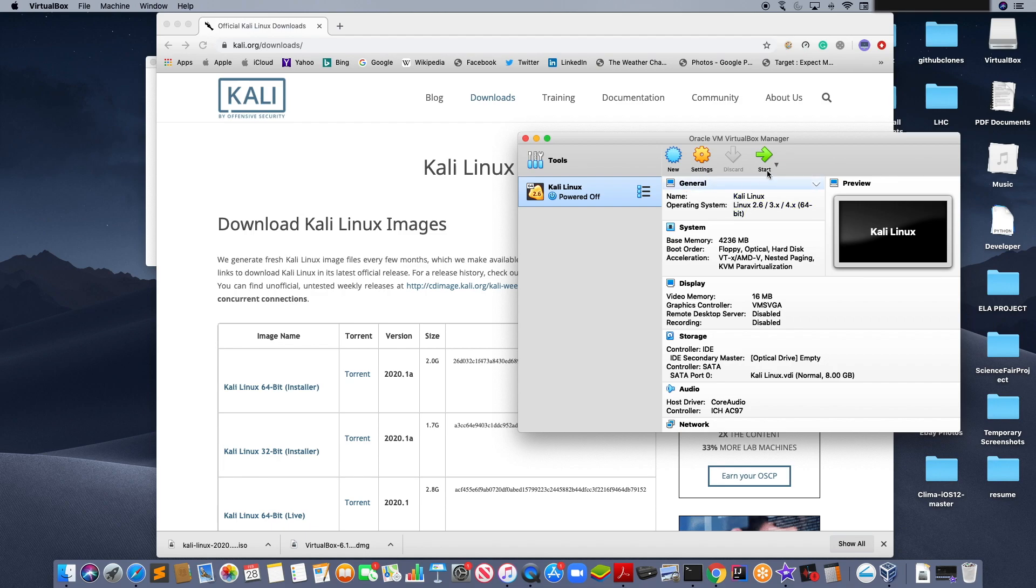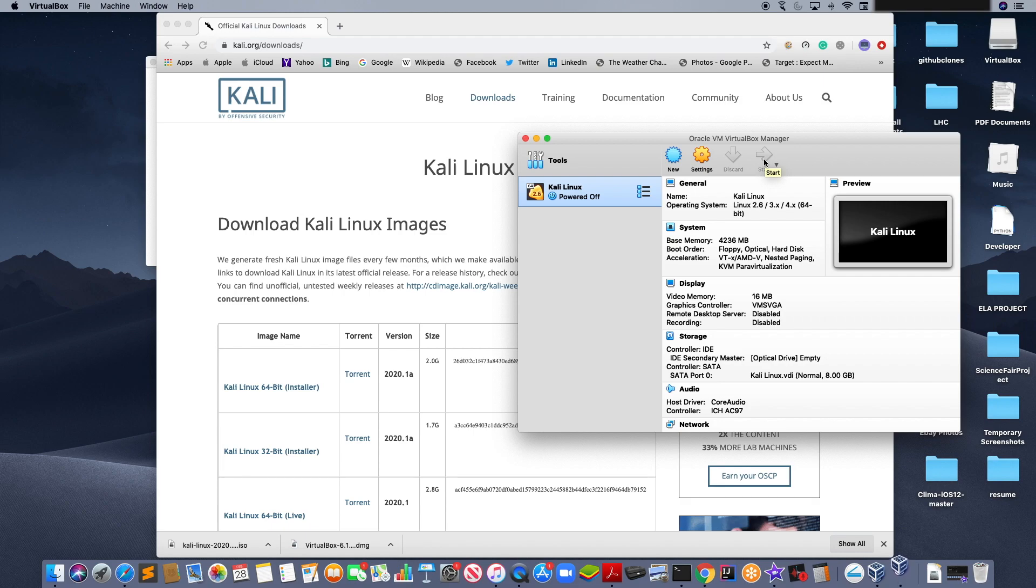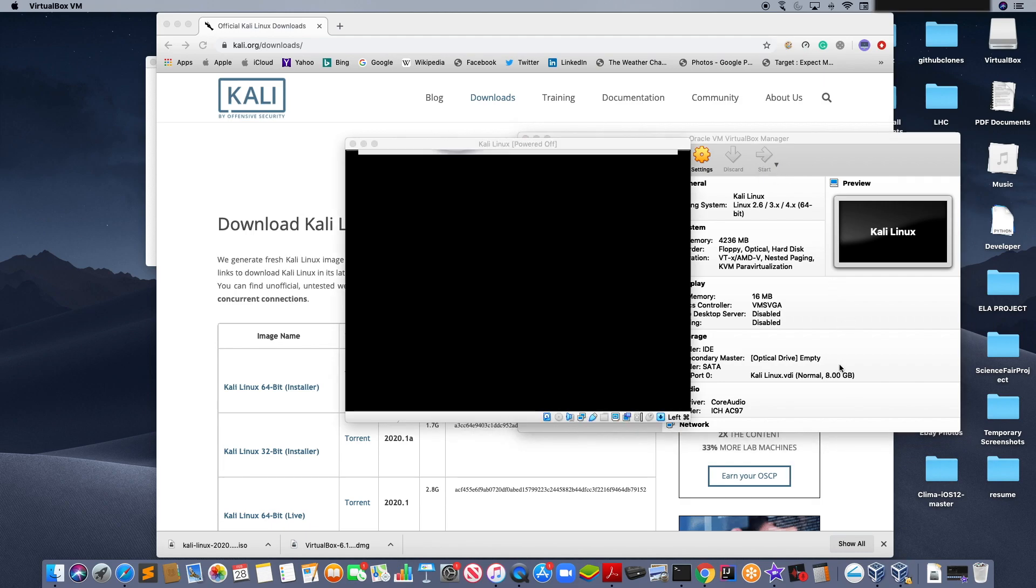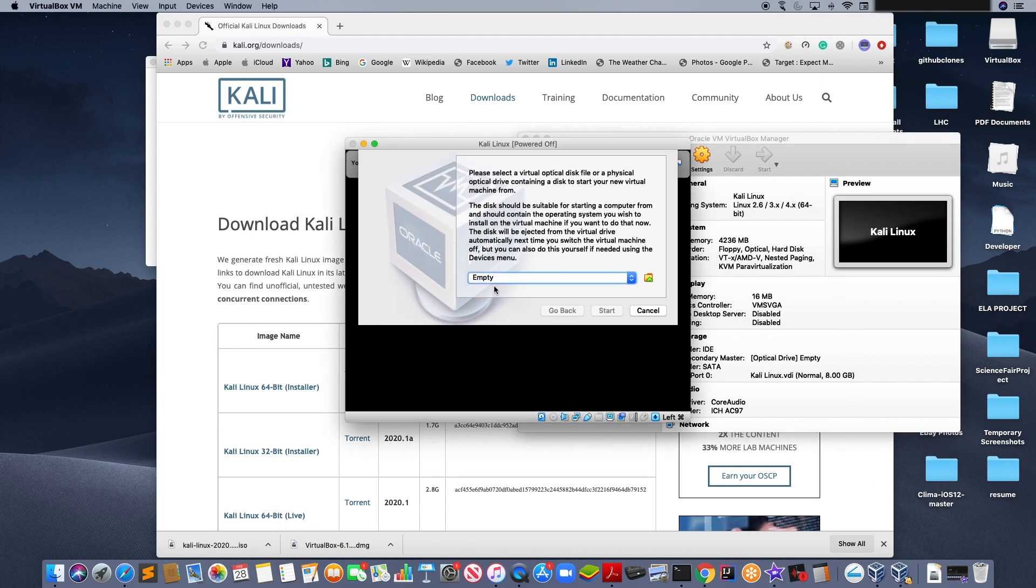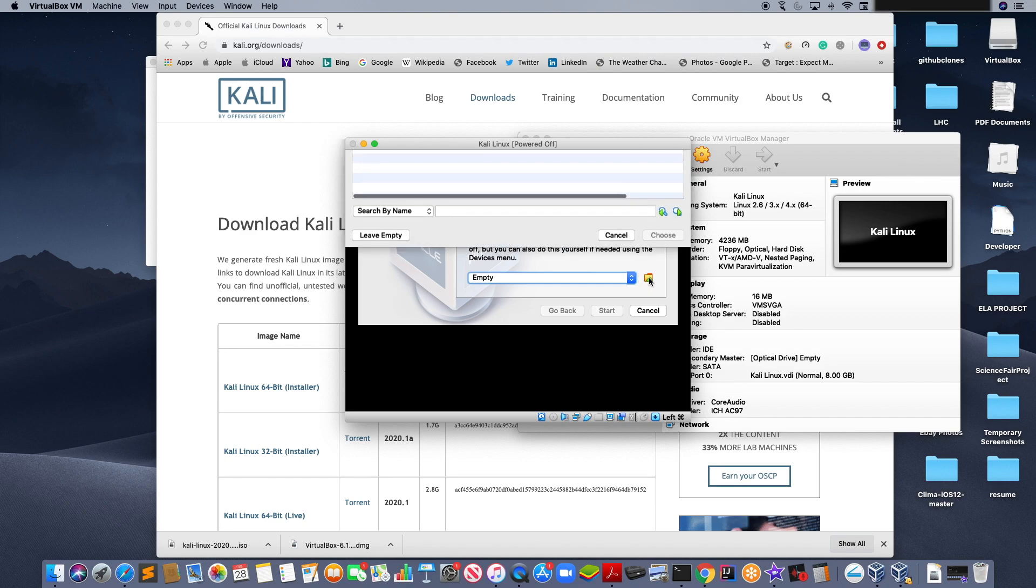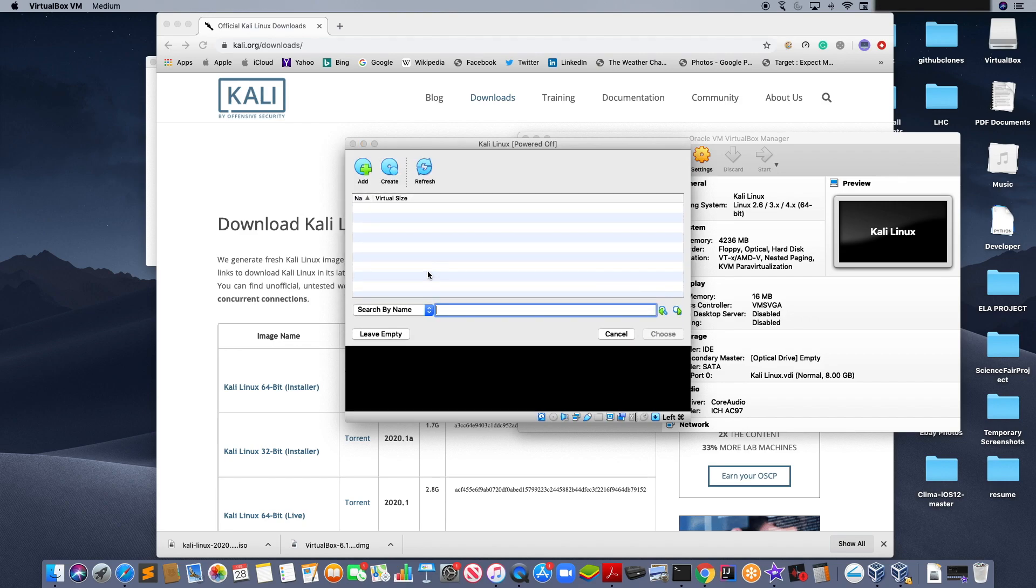To start Kali Linux, click start. It will open up a new window. Click on this button right here. And click add.